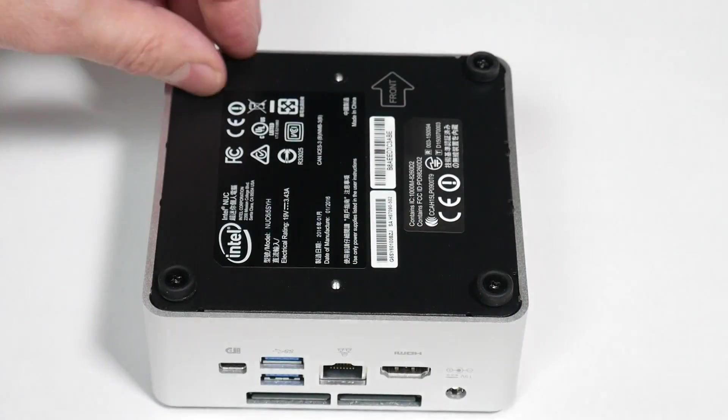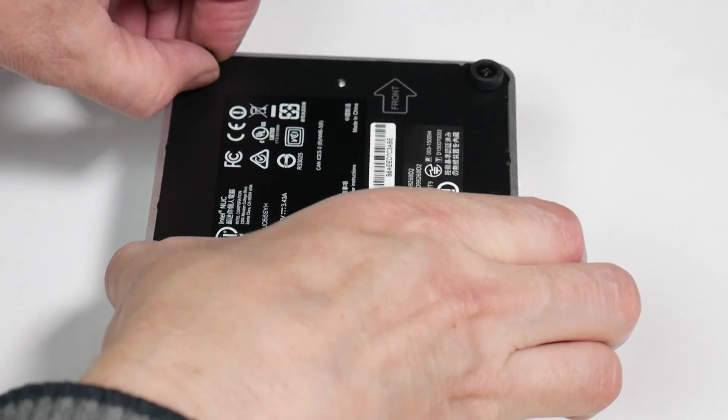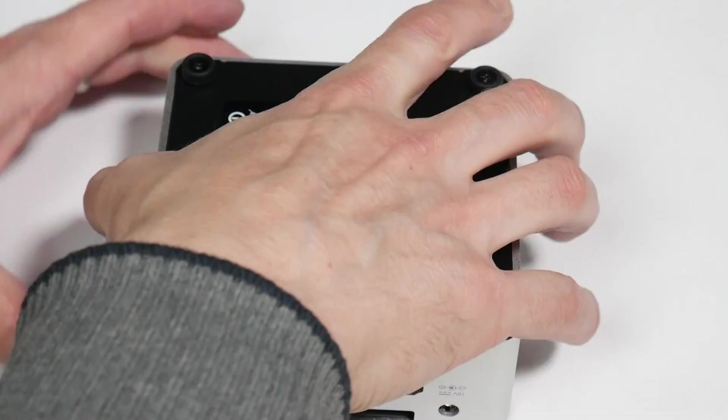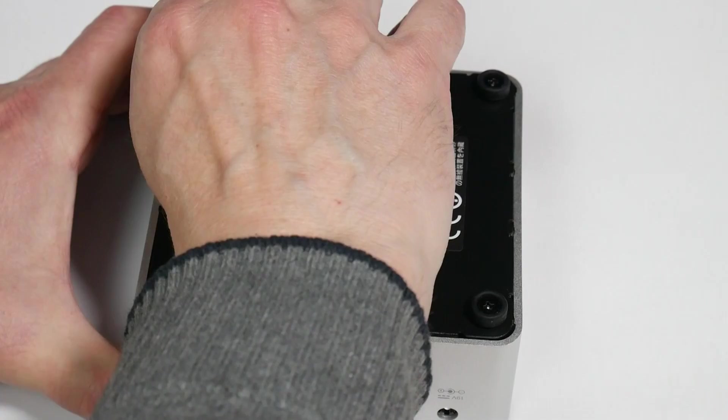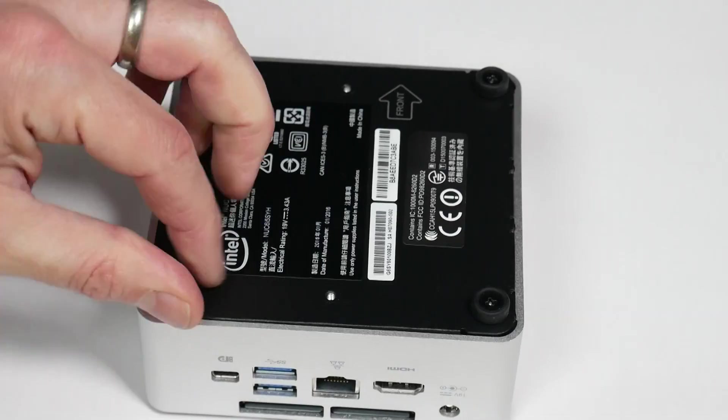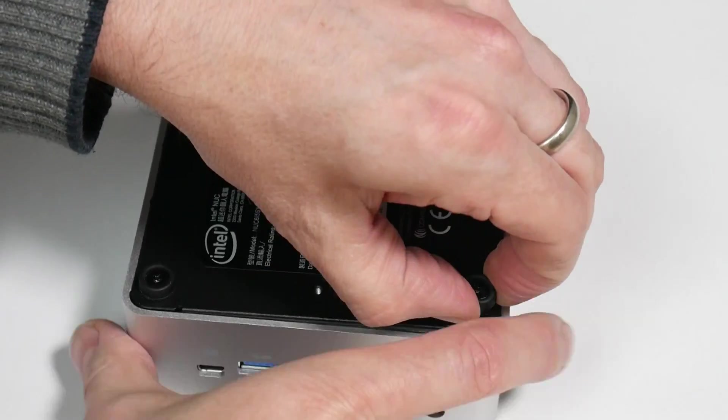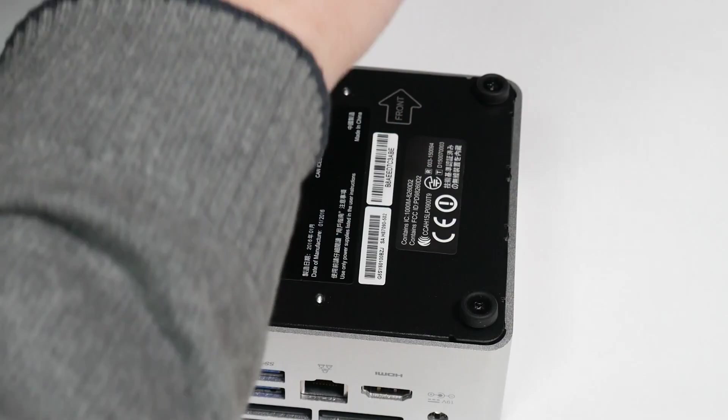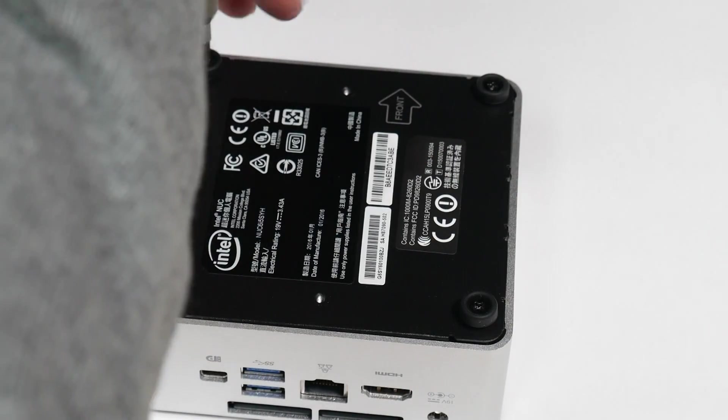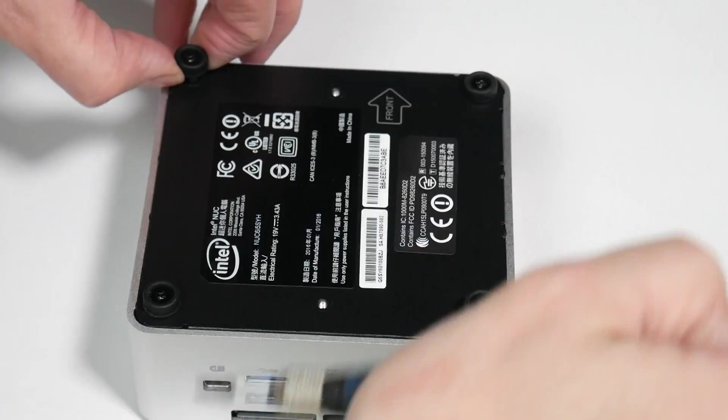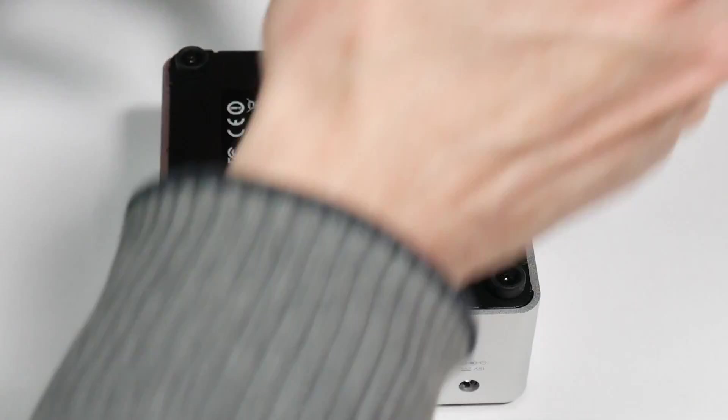And that's the idea of this bare bones PC. It comes without RAM, without disk. I'll show you what I've got installed inside. Let's just make sure we get that all undone properly. Another one. A bit more there. And a bit more here.